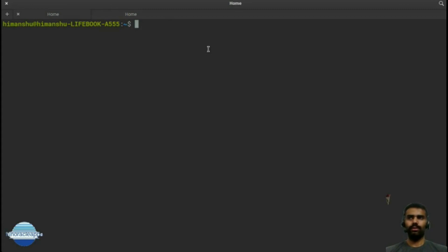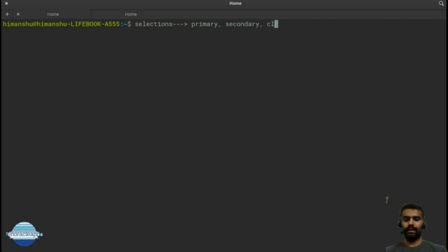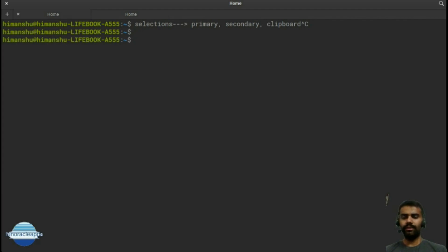Now that we've seen the basic function of xclip, let's look at the three types of selections where you can store content. They are called primary, secondary, and clipboard. The content from your standard input can be stored in any of these three selections.